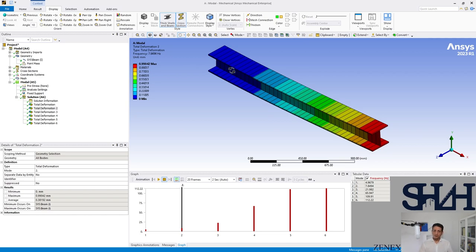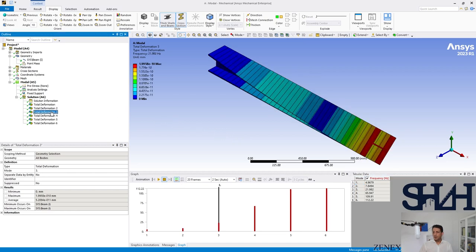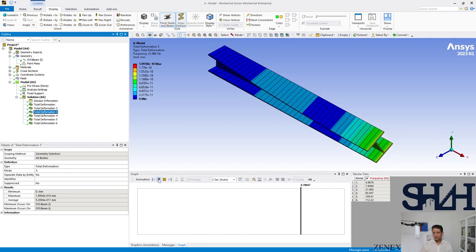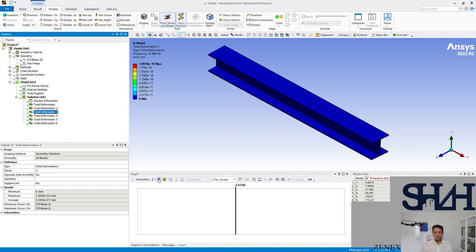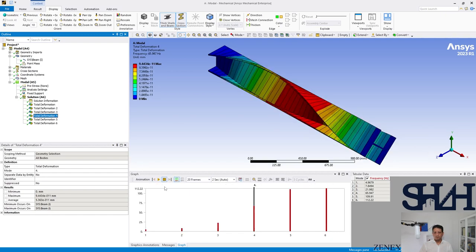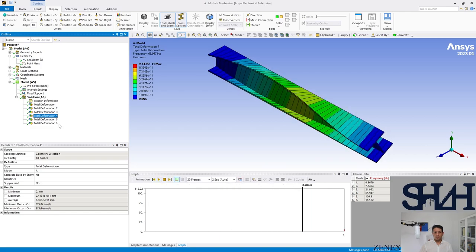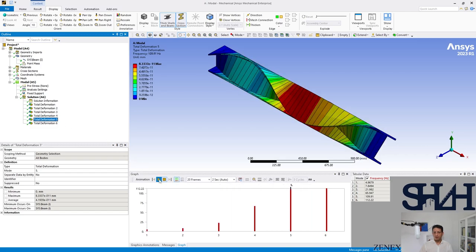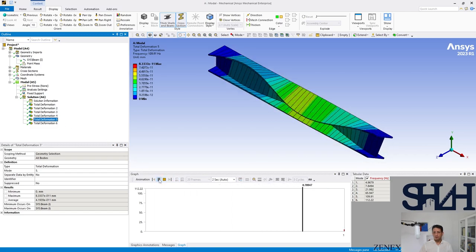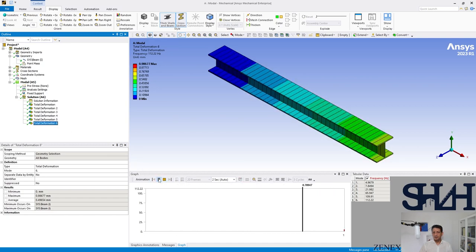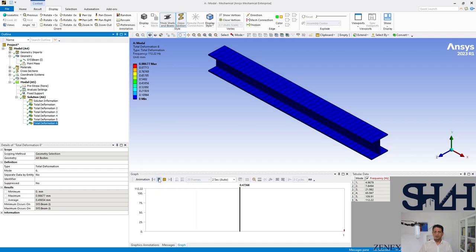As a result, the frequency is smaller, but the accuracy shows that we calculated as we expected. Number three we can check. Number three, this is rotational.